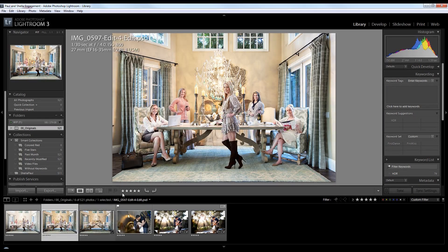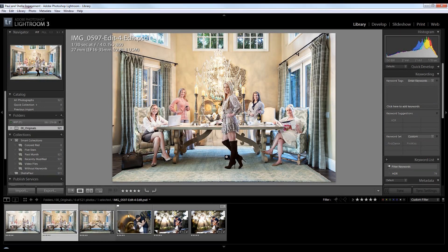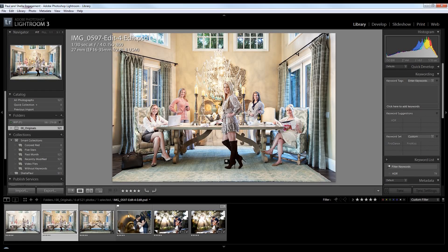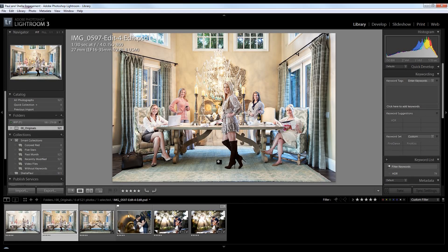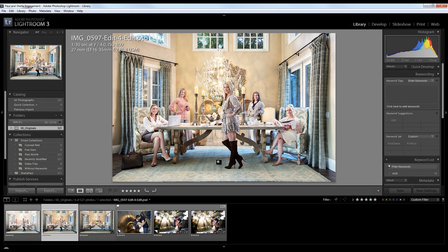So our final product is this. And this is what we did through Photoshop through layering and composite work.